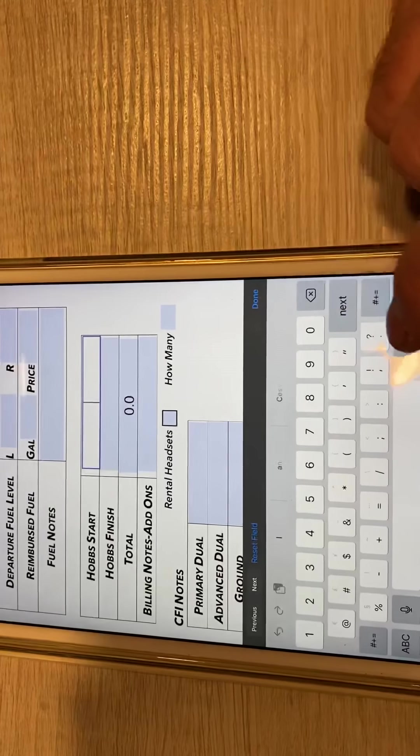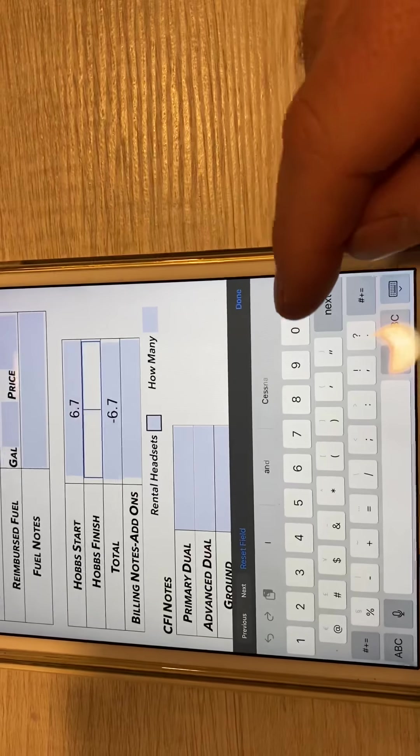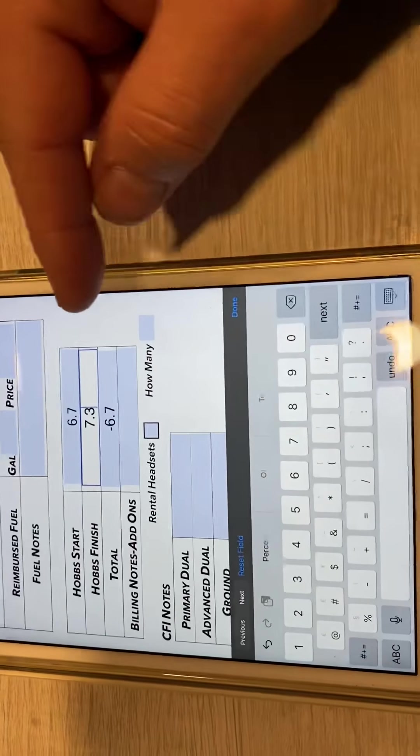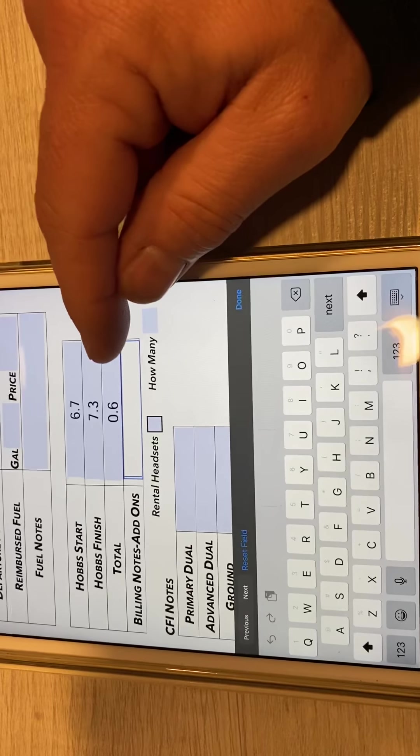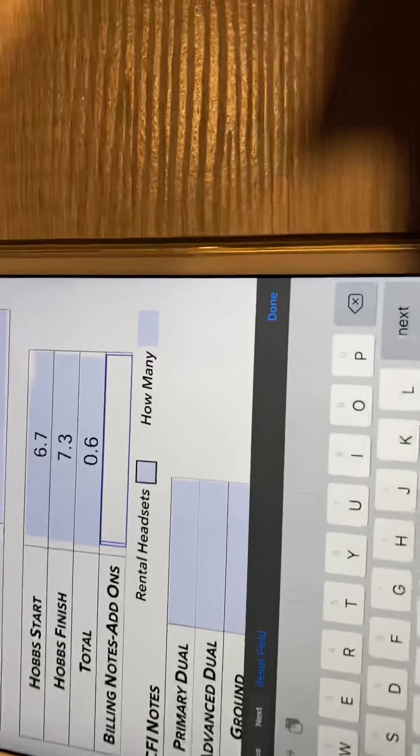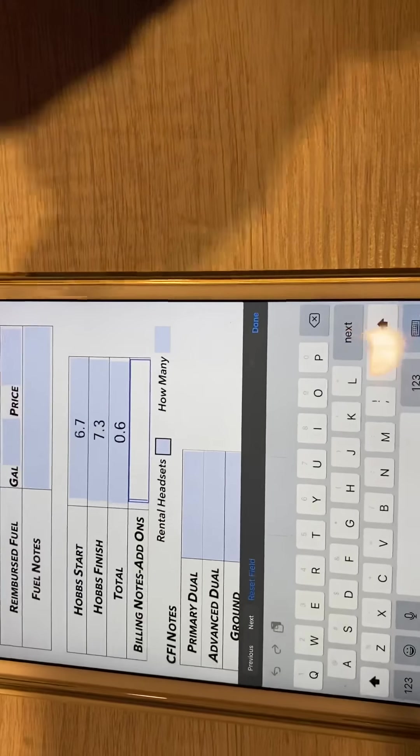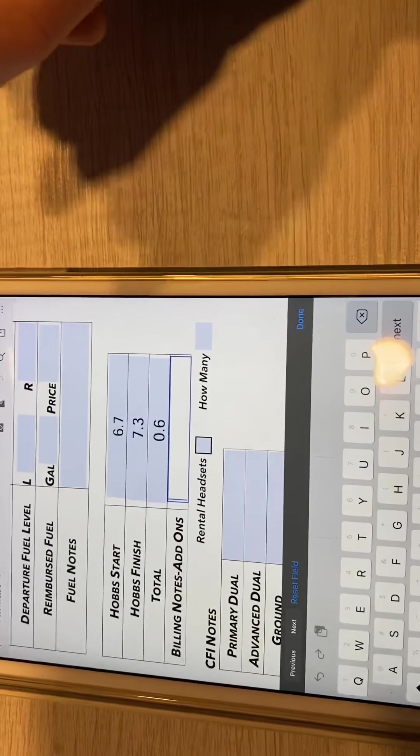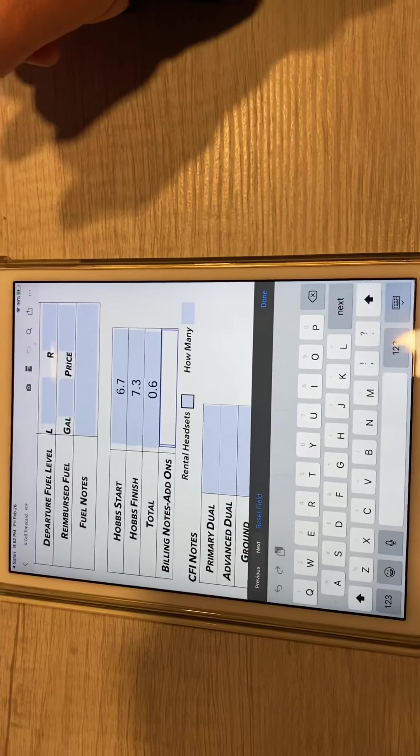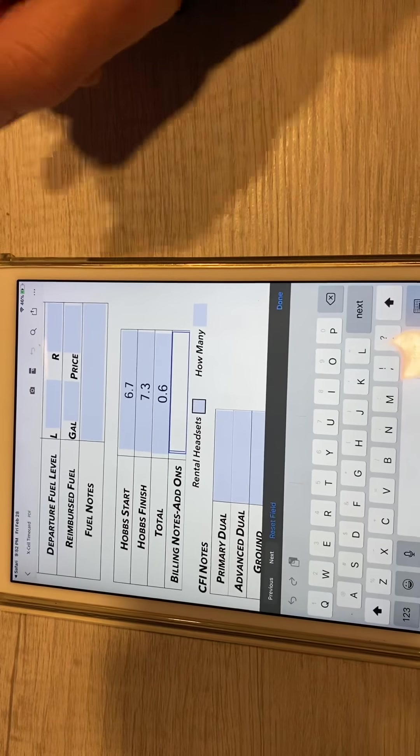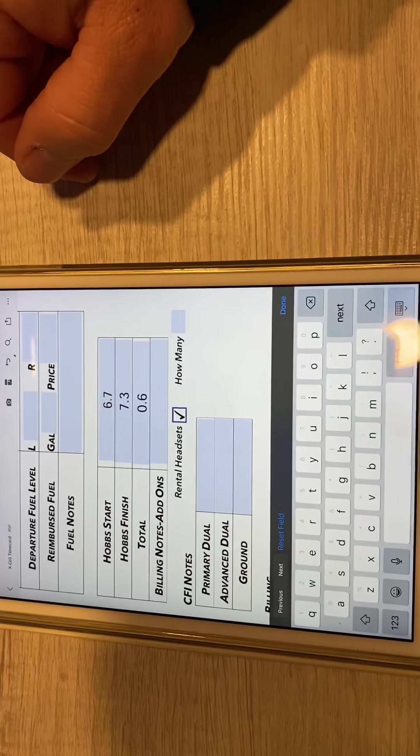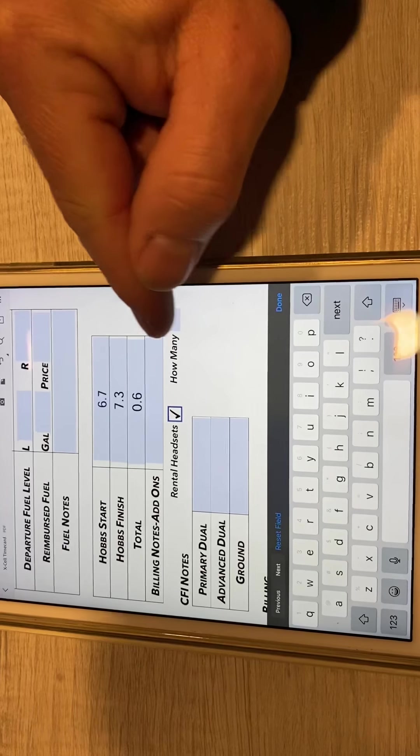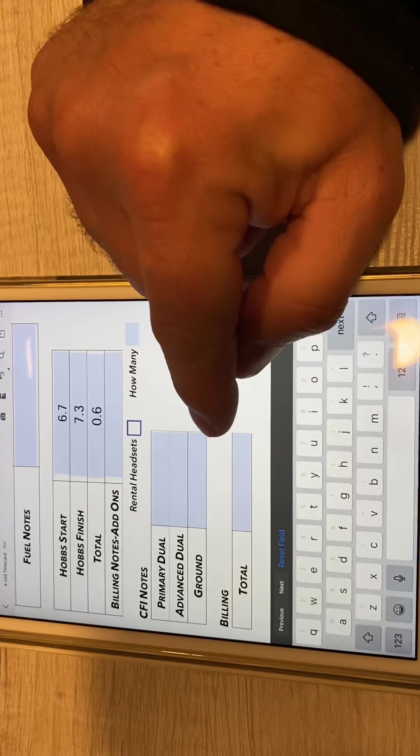Hobbs. It's very simple. Let's just say the Hobbs was 6.7 when you went out and 7.3 when you come back. You'll notice that once you click off from that, it's going to calculate. The 0.6 does the math for you. Billing notes. Add-ons. If you bought anything, shirts or anything like that. Rental headsets. We want to make sure we're being honored with those. We have those extra headsets. Each plane only has one. If you do take one or two off the shelf, we ask that you mark it. They're $10 each time per headset. And then how many you just put in there. If you didn't take it, don't mark it.